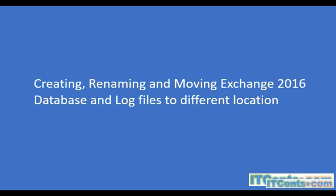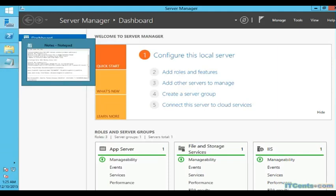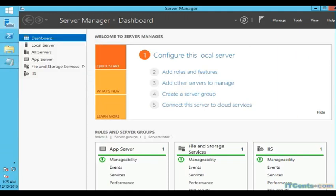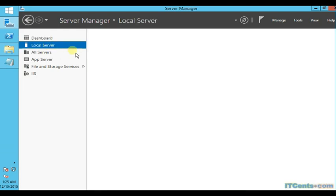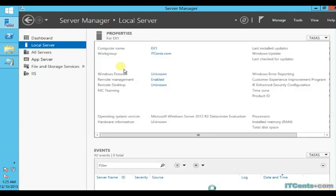As it is recommended by Microsoft that database and log files should be on different volumes, let's get started. We have a server here EX1 and it's part of itsense.com domain.